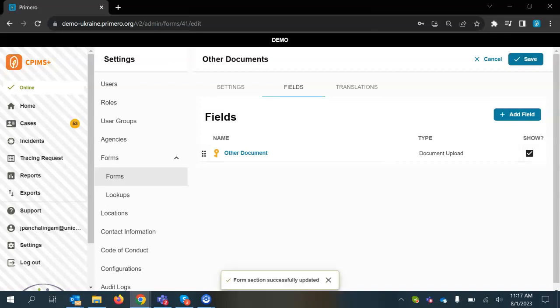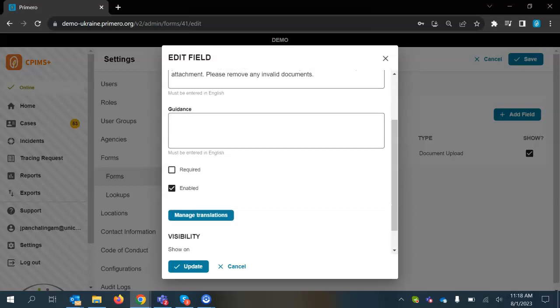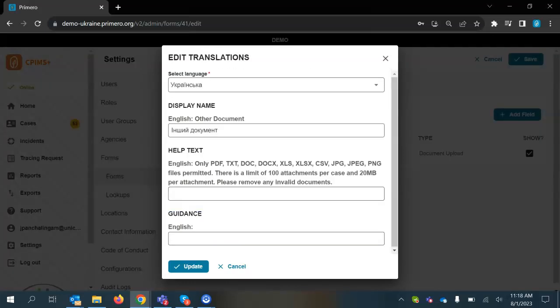If you have multiple languages in the system, so in this case I'm also doing Ukrainian, you'll go into the field and then you'll also click on manage translations.